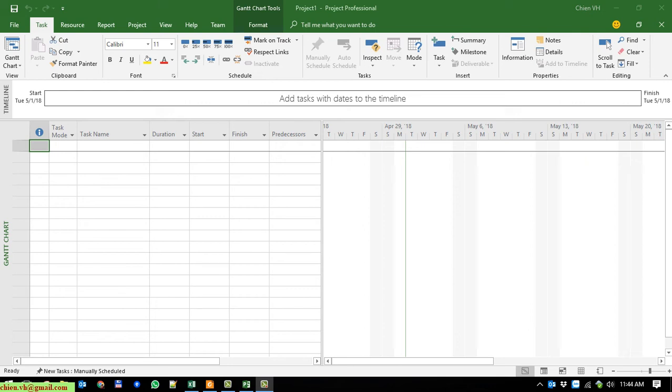Hi, in this video today I want to show you how to change the default working hours per day in Microsoft Project. By default we have 8 hours per day working time for your project, and in some cases you want to change it to another time like 4 hours or 6 hours per day. Follow along in this video to see how to do it.